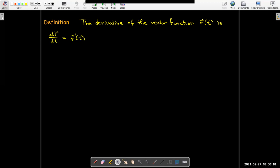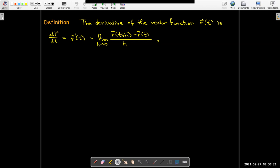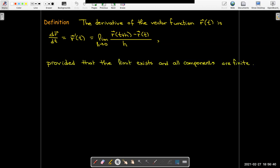We use the same notation. We say dr/dt, where r is a vector, equals r prime of t, which will be the limit as h goes to zero of the difference quotient: r of t plus h minus r of t, all over h. Of course, the limit has to exist and we want all of the components to be finite.